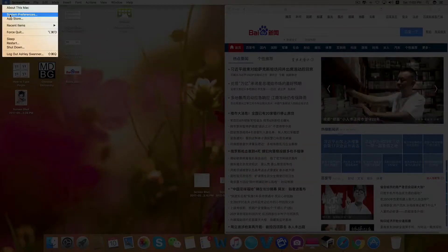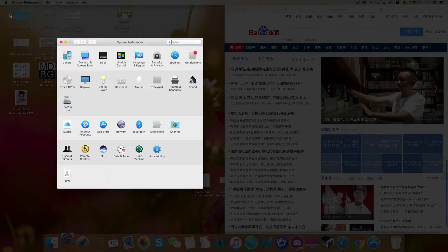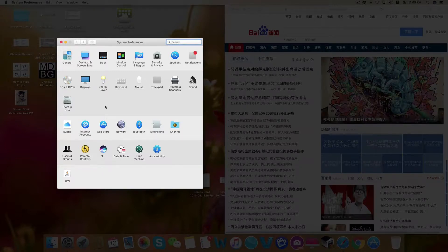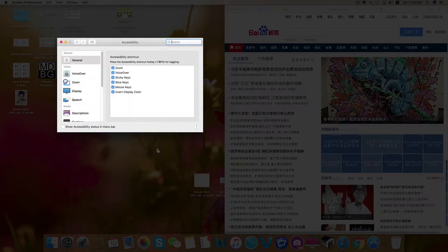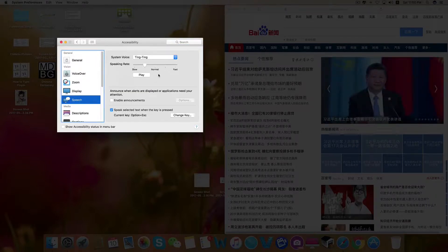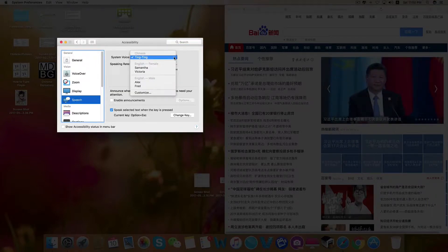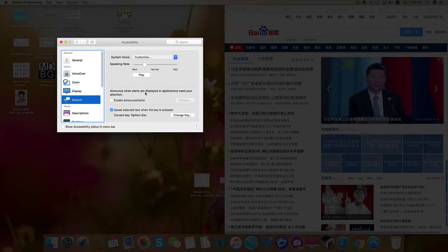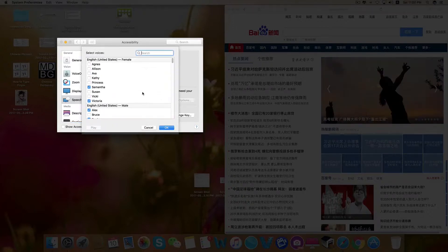Open System Preferences. Select Accessibility. From there, click on Speech, and next to System Voice, click on Customize.